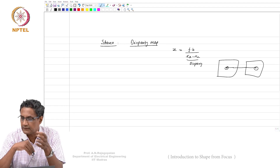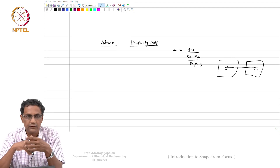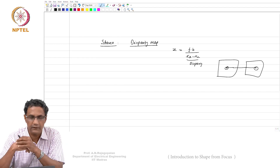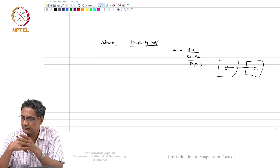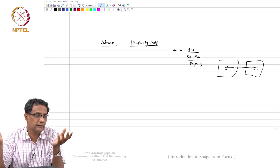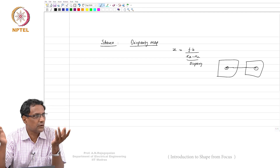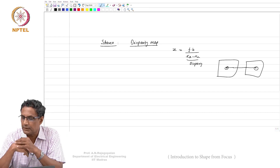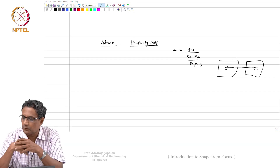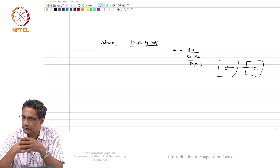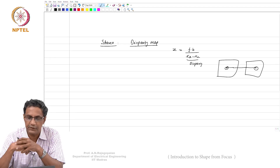You need to establish correspondence, and it needs to be a very dense kind of correspondence — only then will you have a depth map that looks dense. All of that is not easy. Stereo is not all done and solved. There are open issues in stereo that have been around for a long time. People are still figuring out ways to improve the accuracy of stereo.